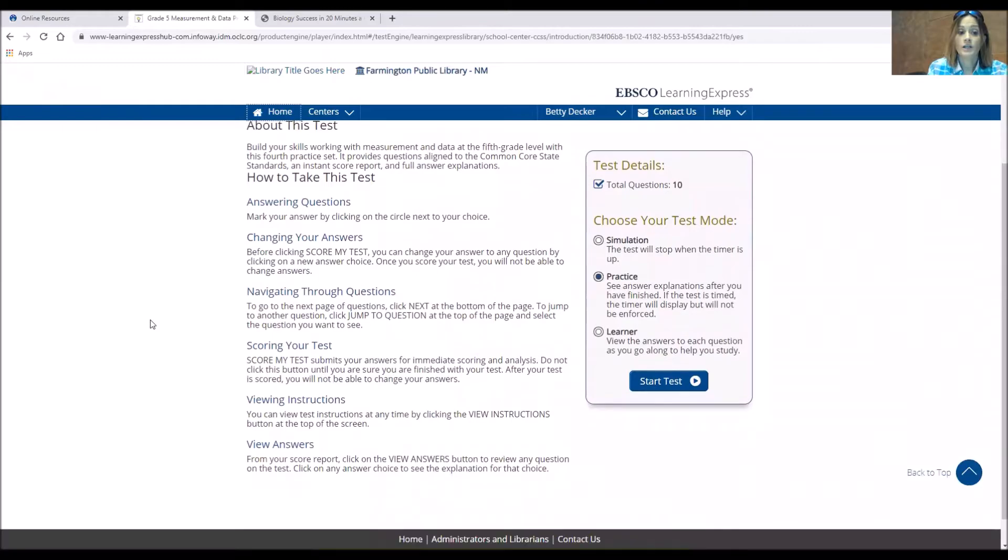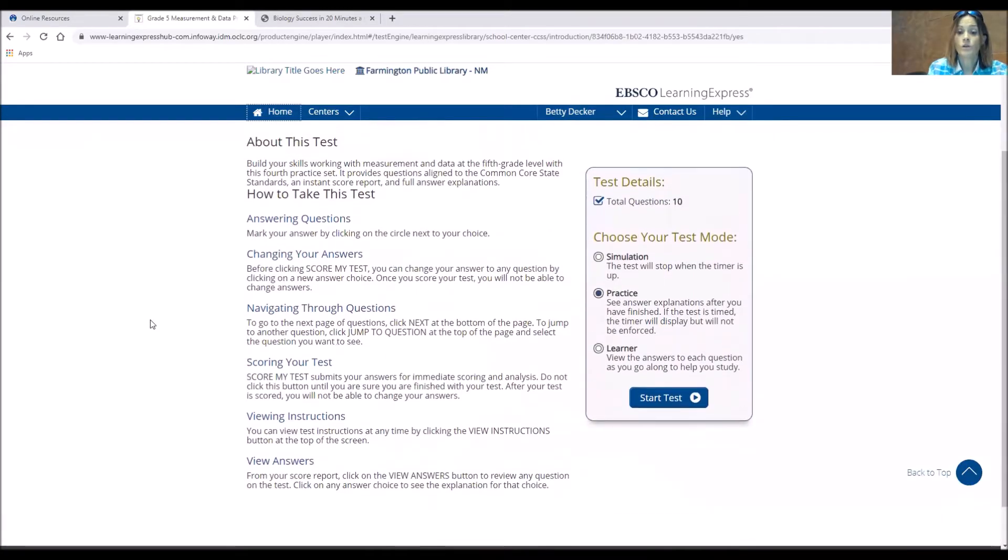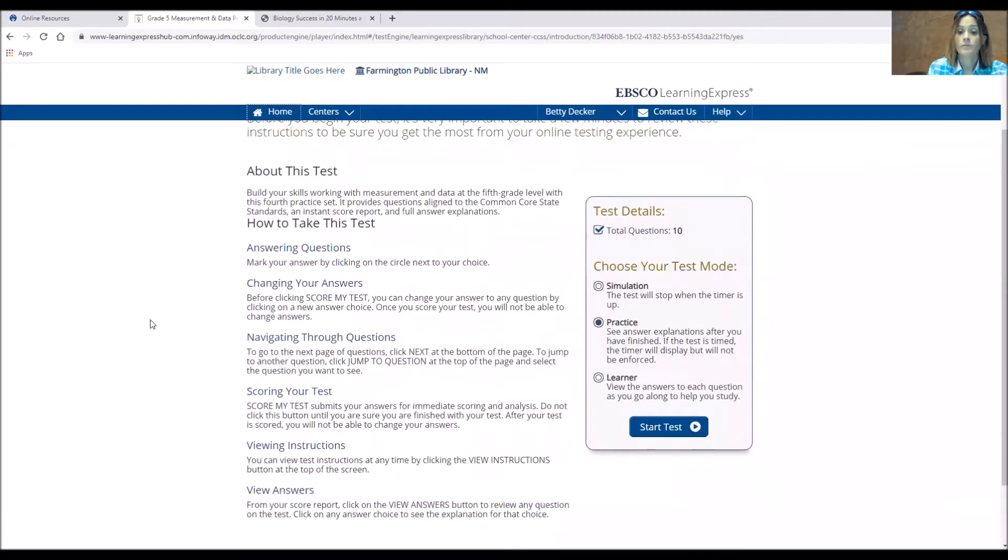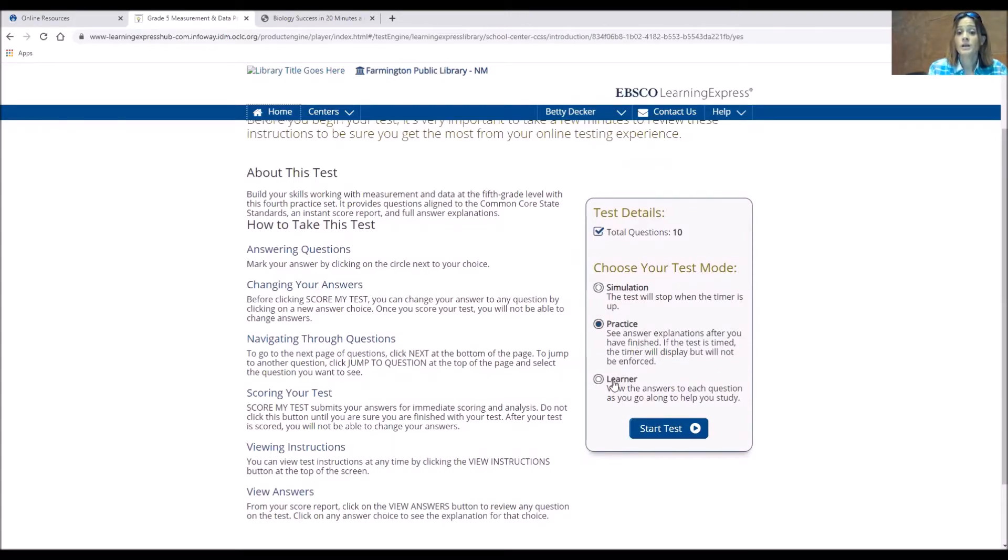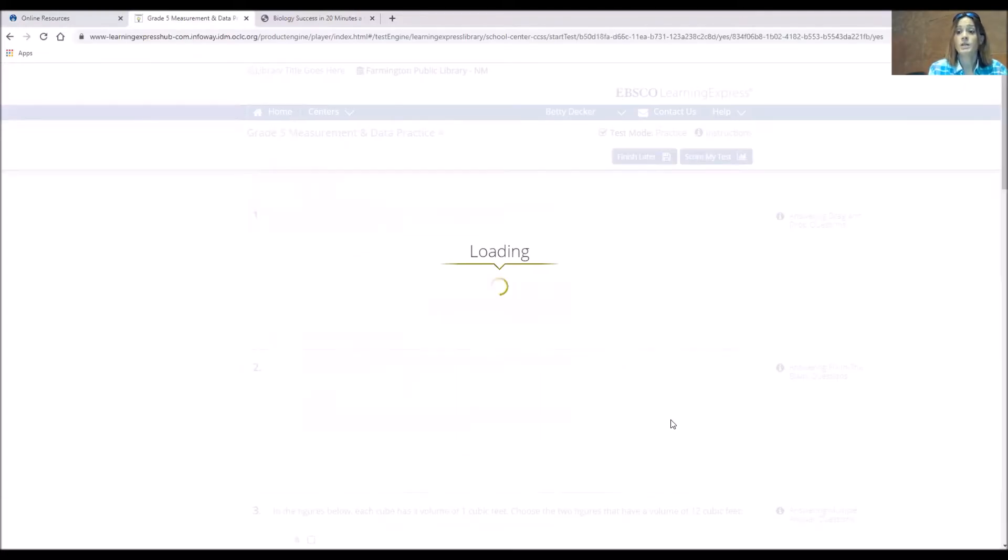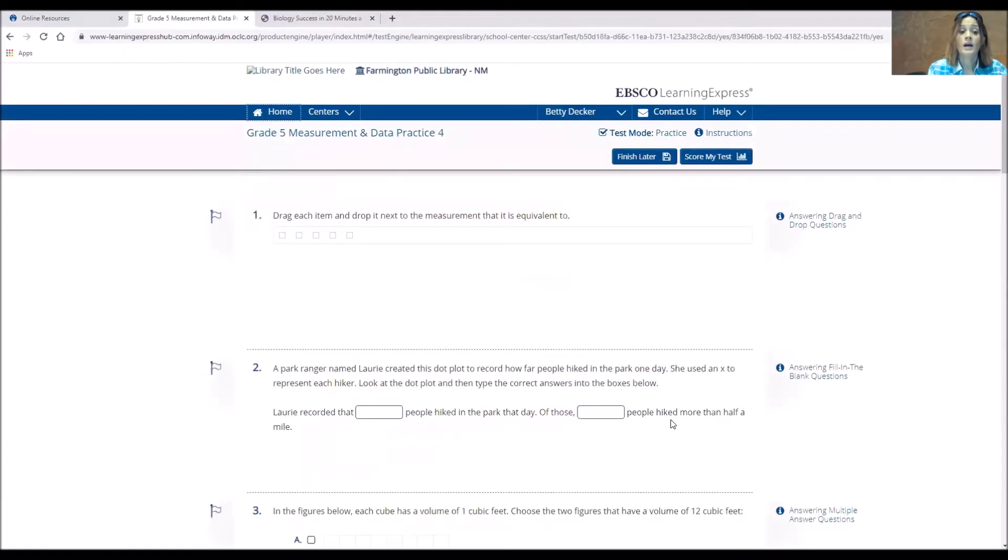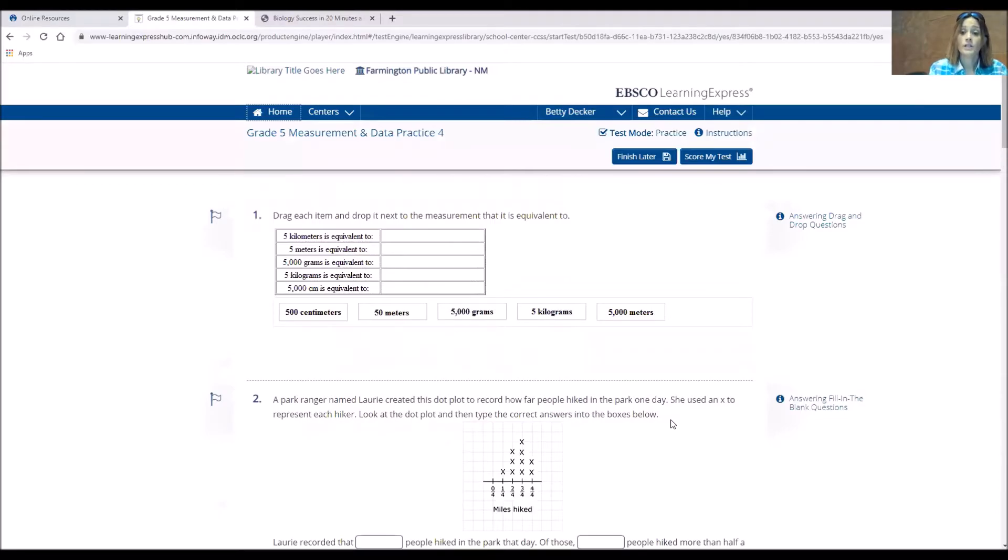So it gives you some information about taking the test, changing your answers, how it's scored. You can choose your test mode. So if you just want to do a practice first, or maybe you want to change it to learner and see, then you can start the test. So we'll stick with practice and we'll start the test and you'll be able to see how the tests are done for each one.